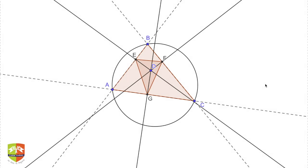Welcome again to another session on Gems of Geometry. Today we are going to demonstrate a very important, famous, and popular element in geometry called Simpson's Line. In the previous few sessions we saw what a pedal triangle is.